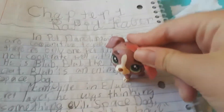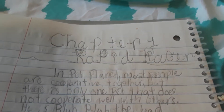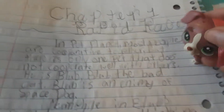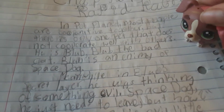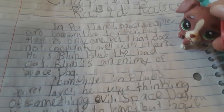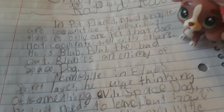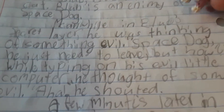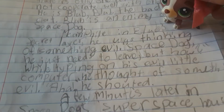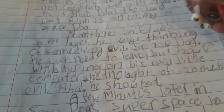Wow, I am such a great writer. Look at my writing — I tried to make it fancy. Chapter One: Rapid Racer. On Pet Planet, most people are cooperative together, but there is only one pet that does not cooperate well with others. His name is Blubb. Wow, what a great name choice, Maddie. Blubb the Bad Cat. Wait — it says Outer Dog, not Space Dog. Oh well, I was a terrible writer.